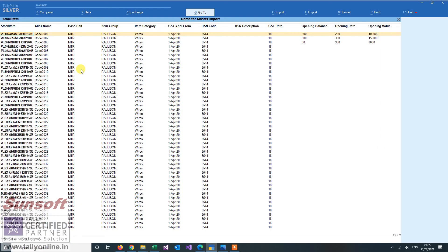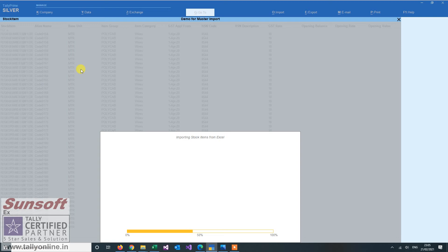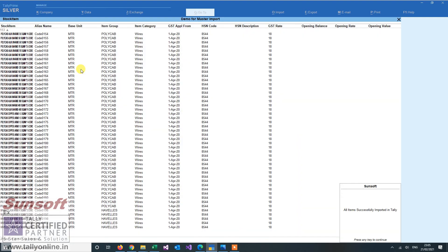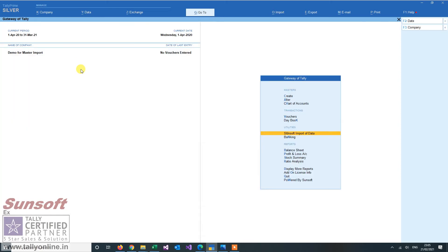So these are around 200 stock items as I can see. And now if I press control A, it will import the stock items at a click of a button. So the 200 stock items are being imported from the Excel file. And all the relevant information is imported. So all items are successfully imported. Let us see how they have come.